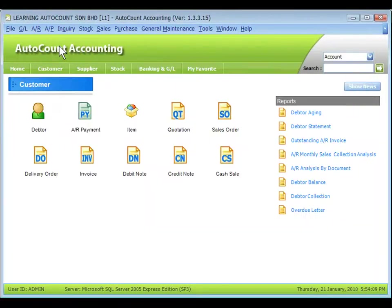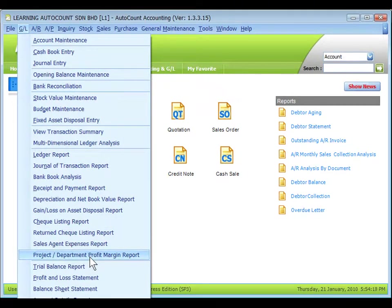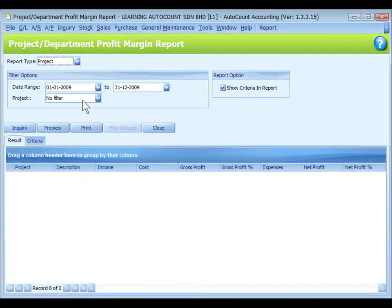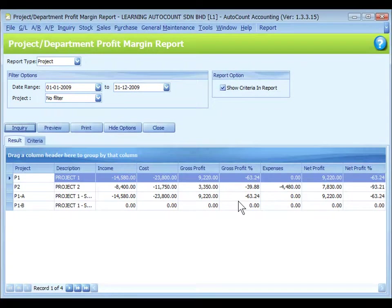There's another report related to project. Go to GL. Project and department profit margin report. Define the filter option. Set the date range and select the project. No filter means to show all projects. Then click on inquiry. The profit margin reports of each project will be listed.